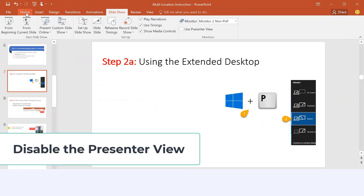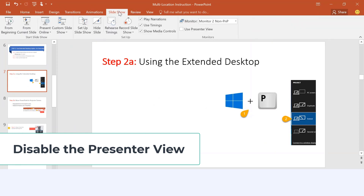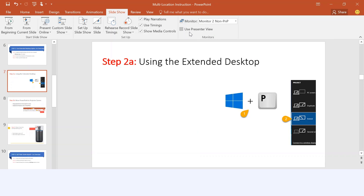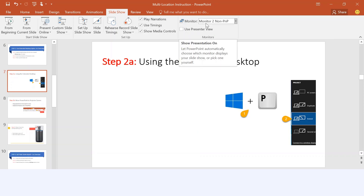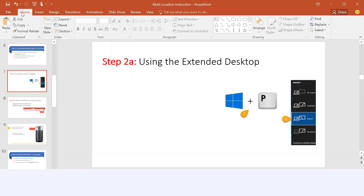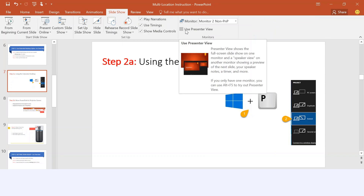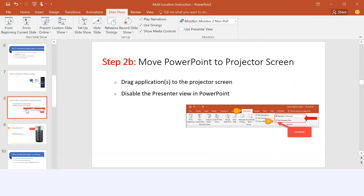The next thing you want to do in PowerPoint is disable the presenter view functionality. Uncheck presenter view and then present the PowerPoint on the second monitor. From the home screen, go to Slide Show, uncheck Use Presenter View, and then select Second Monitor. This only needs to be done once on your account on the classroom computer.